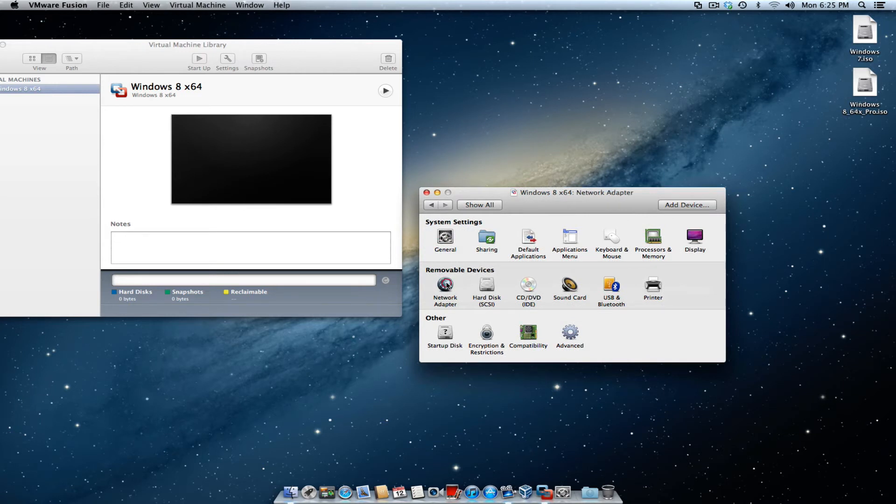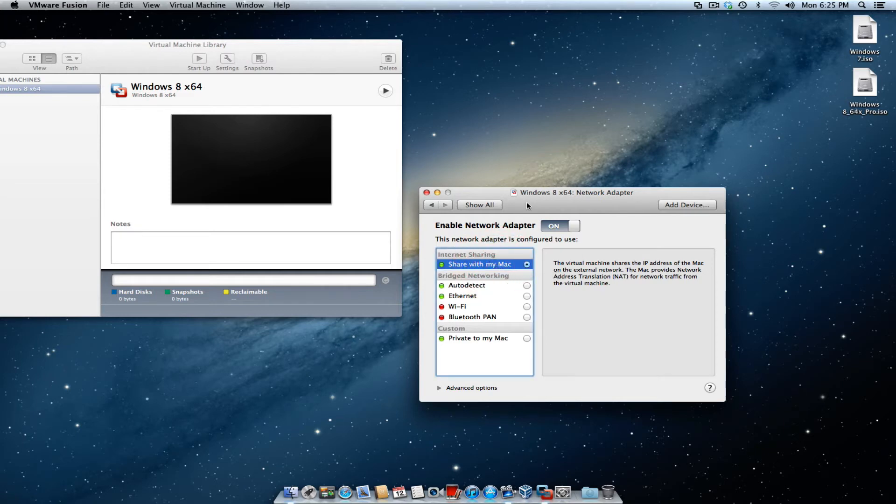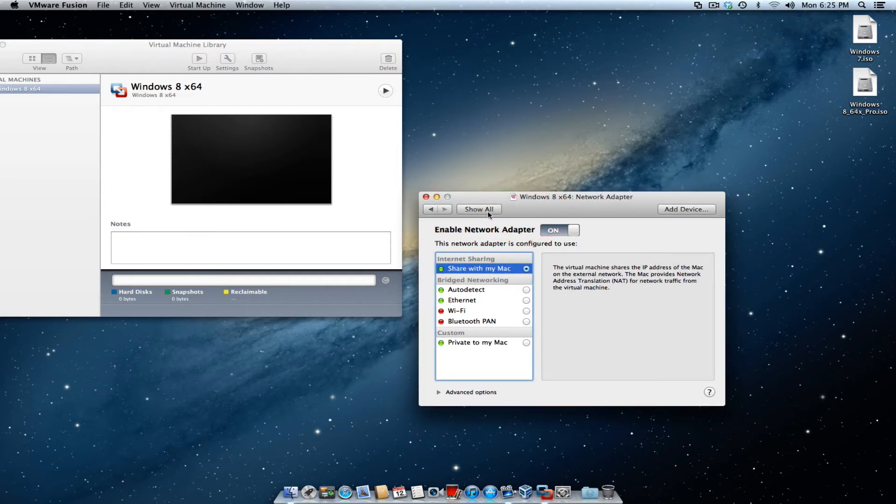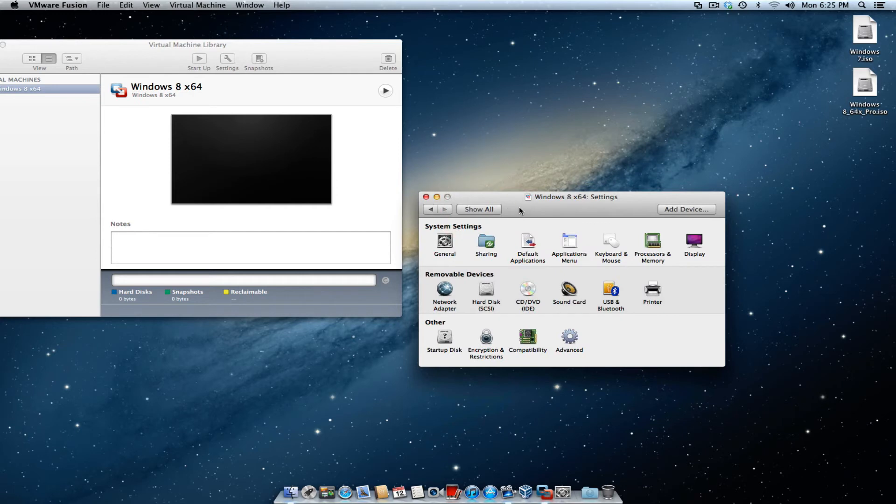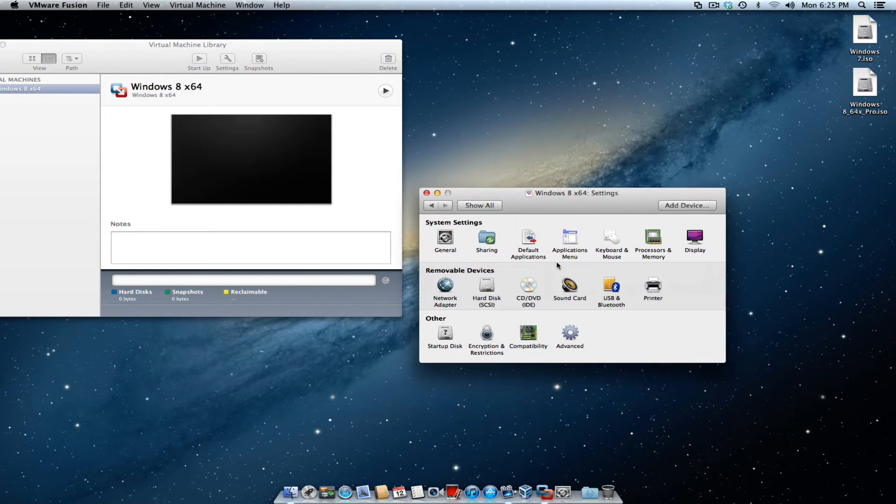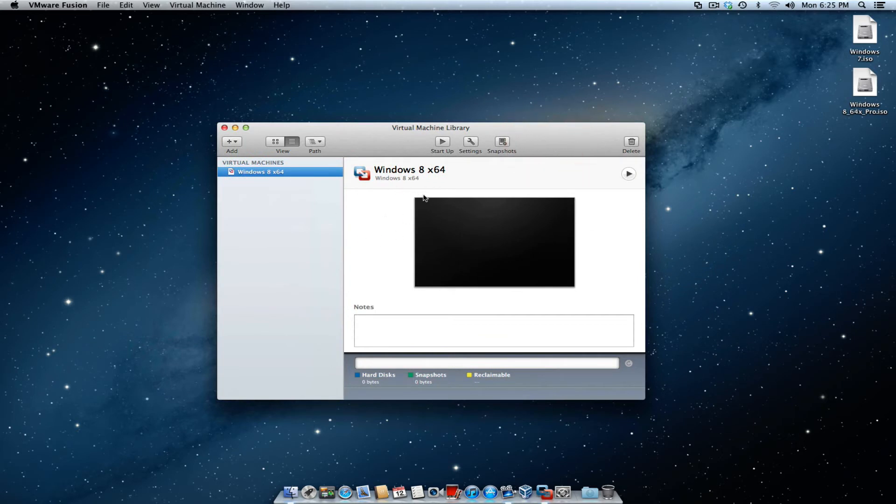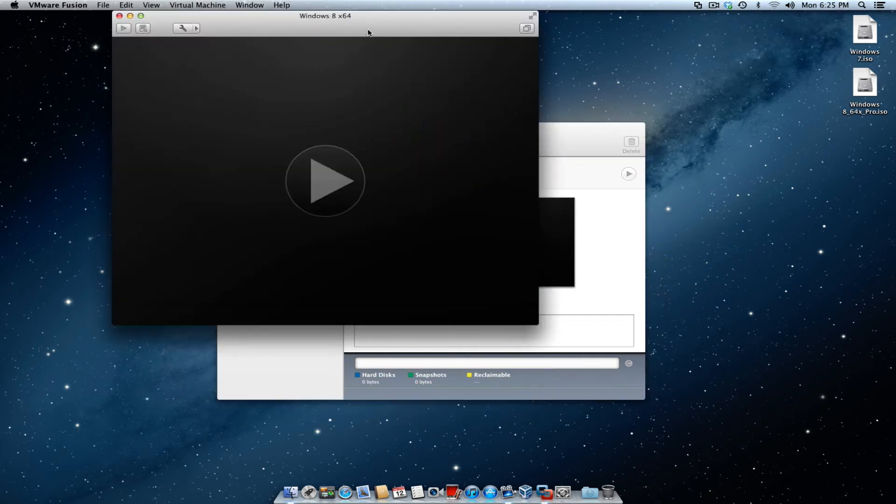just verify the network adapter. I'm going to go ahead and tell it to share the network connection with my Mac. It's the easiest thing to do and go back. Once you do that, you can close this window and hit the startup key right here.